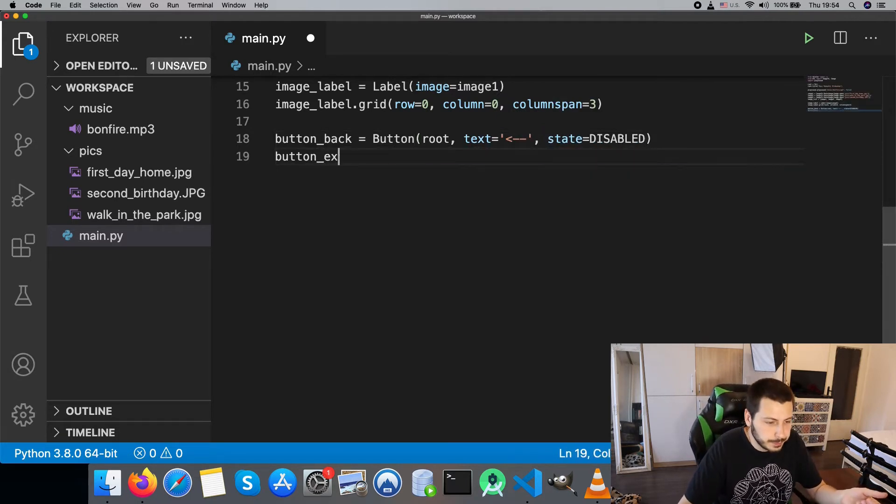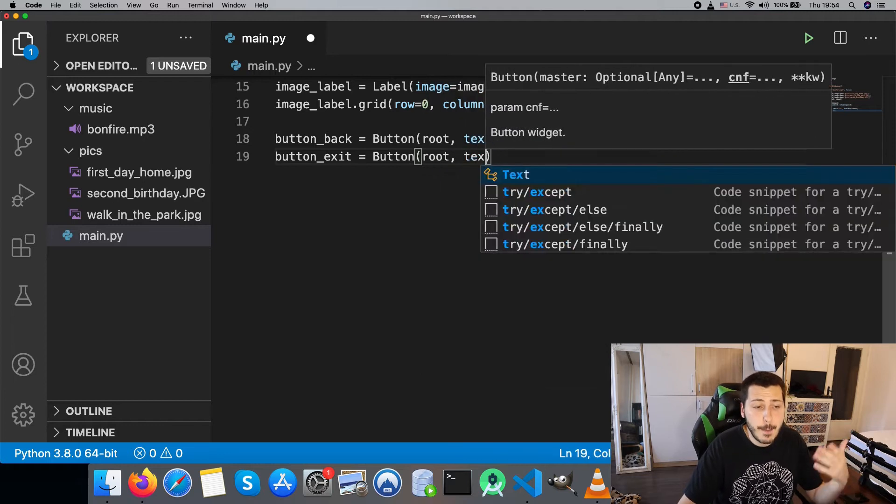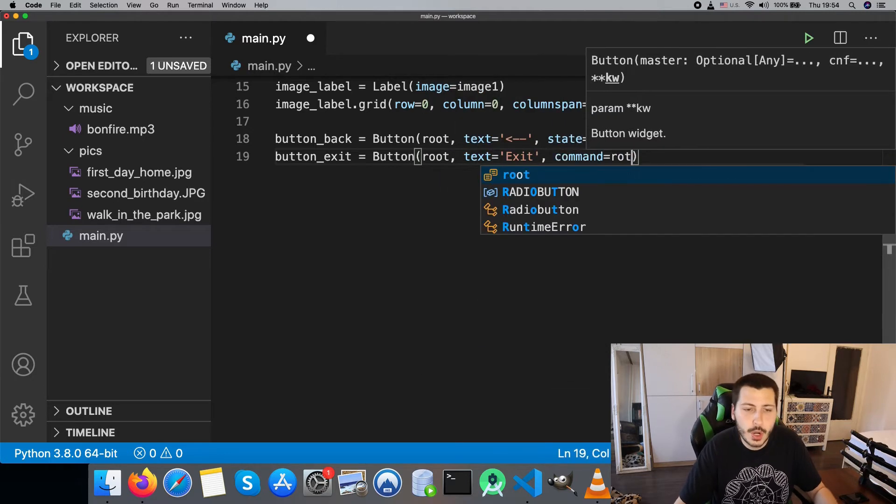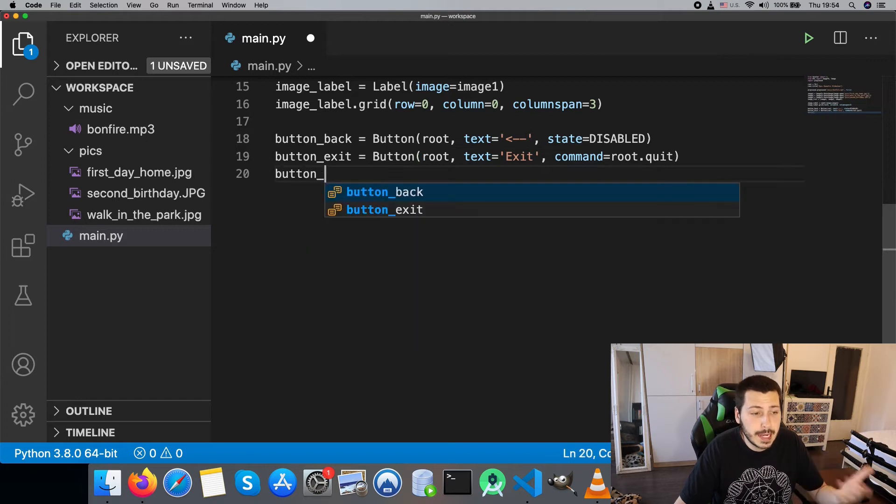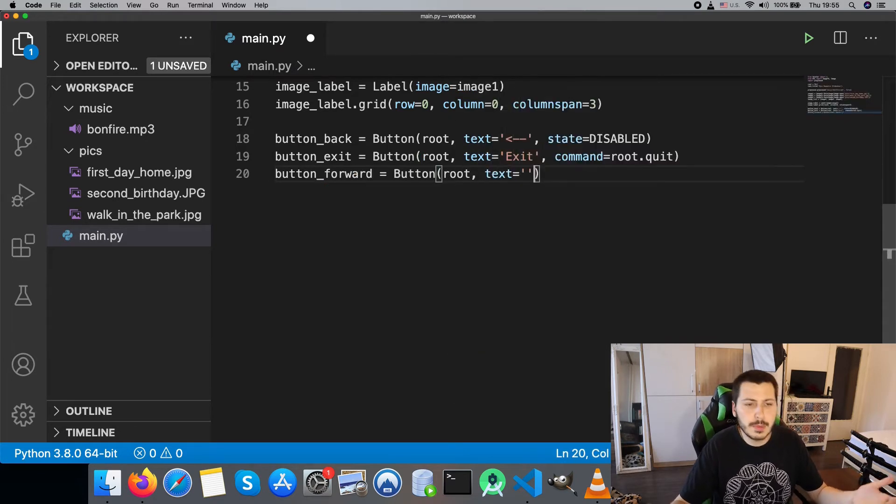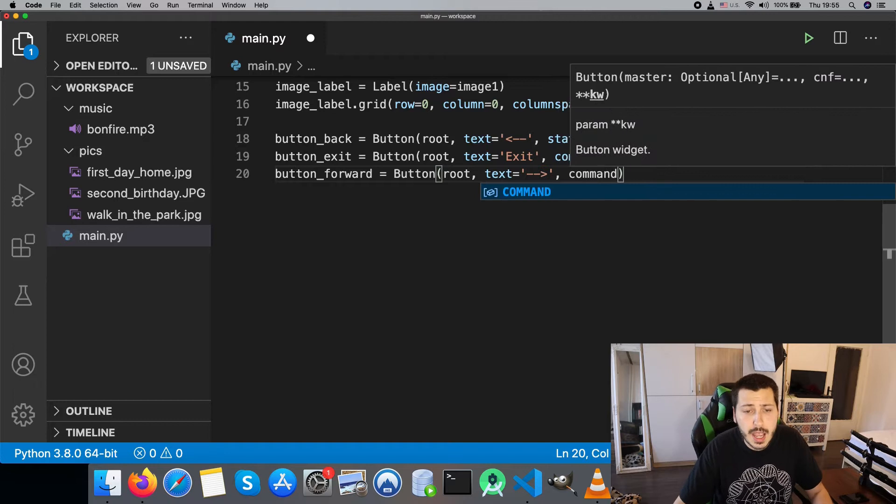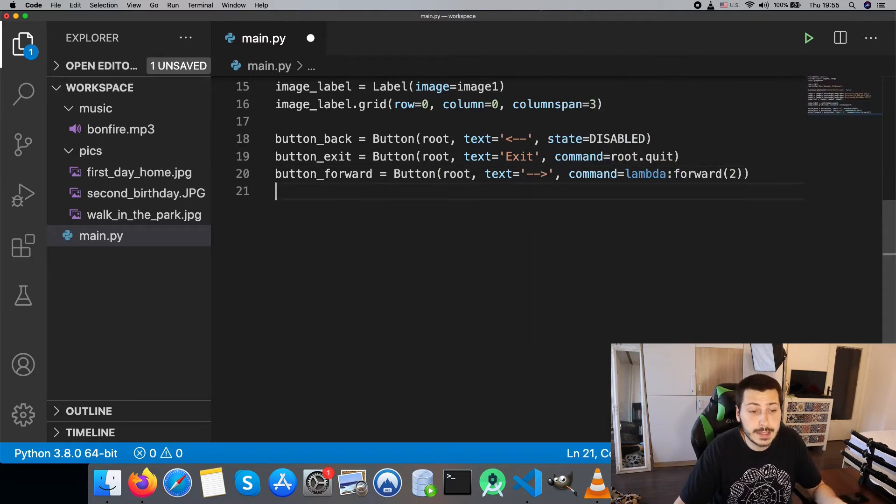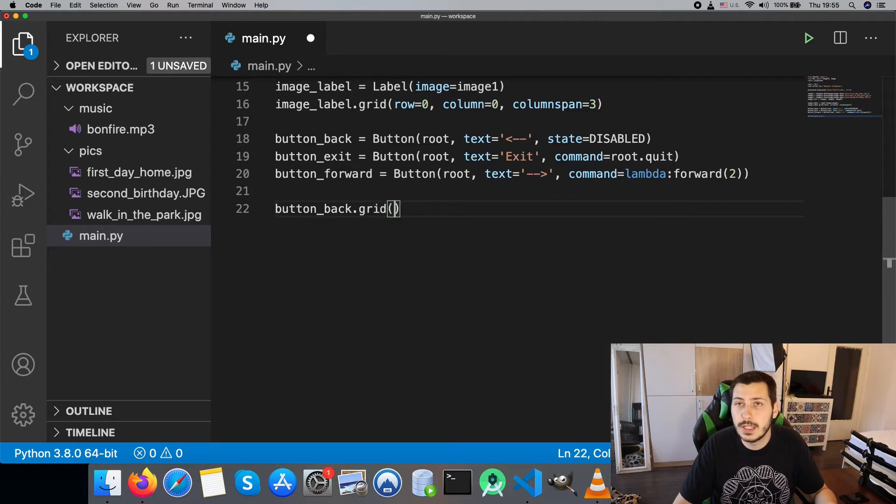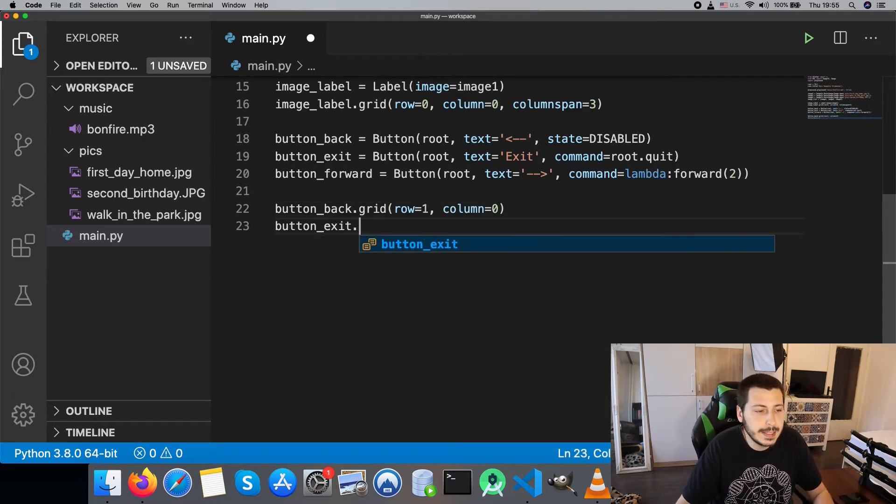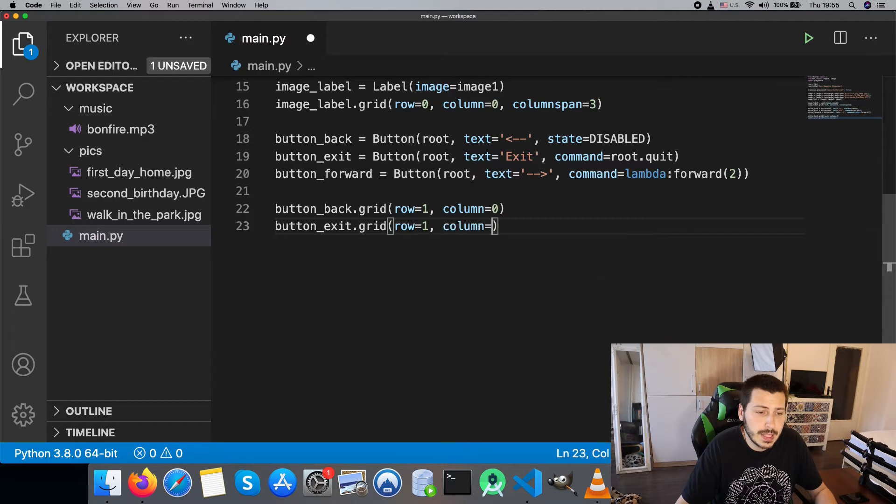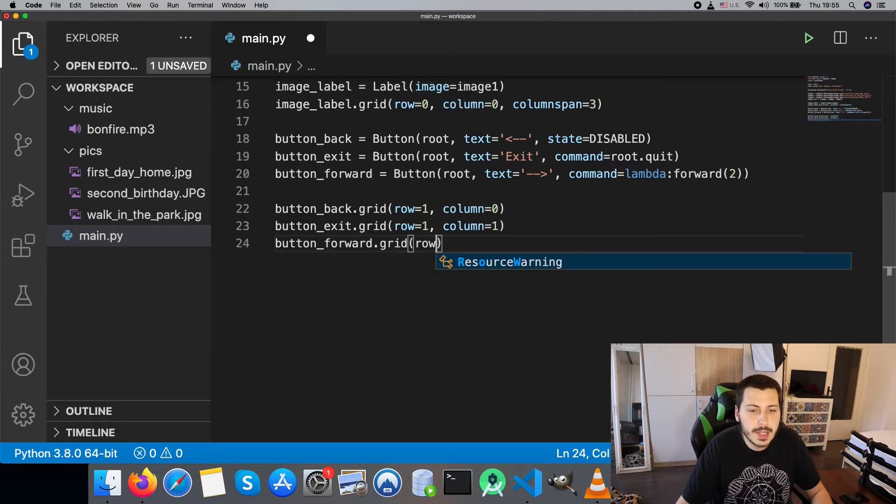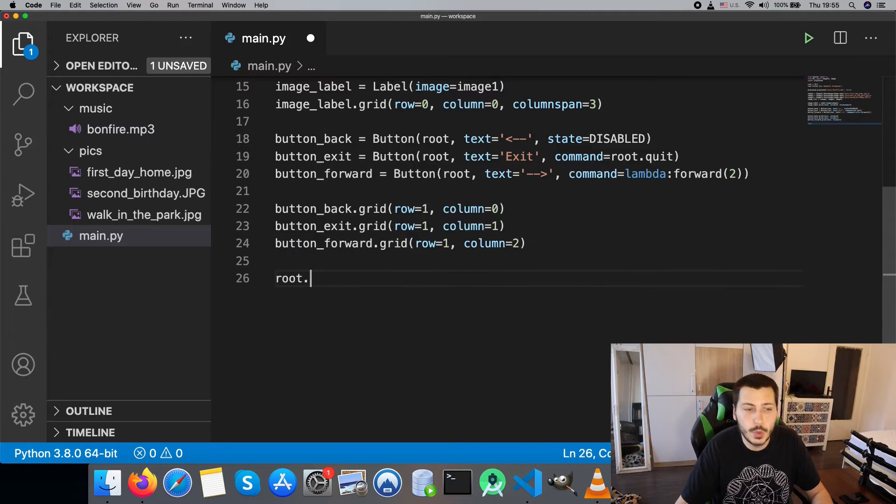The three buttons are back, exit, and forward. Because we are showing the first image, the back button is disabled. For the exit button, the command is exit the application, and for the forward button we are going to pass the forward method as an on click command. We will write in a bit the forward and back methods. Now let's place the buttons on the second row of the grid and finish with running the tk main loop.